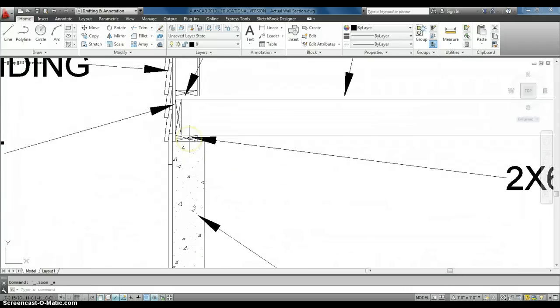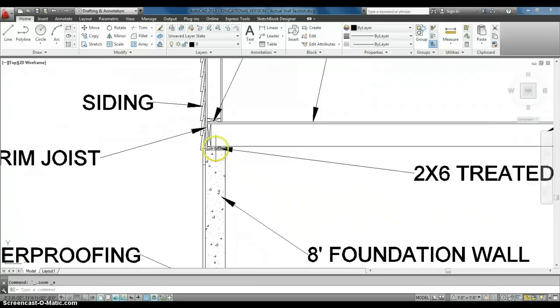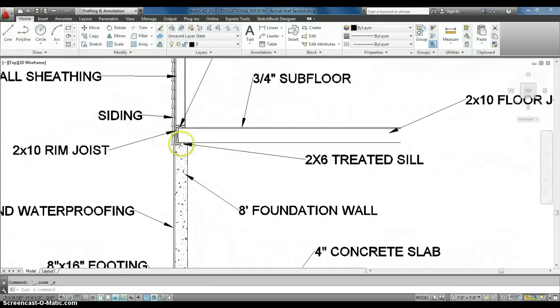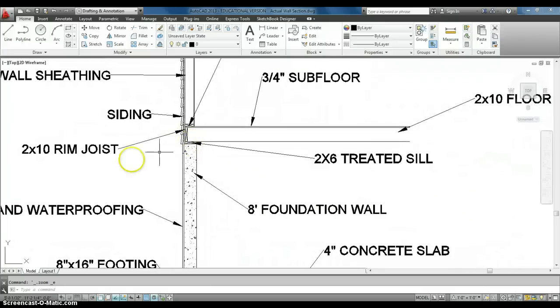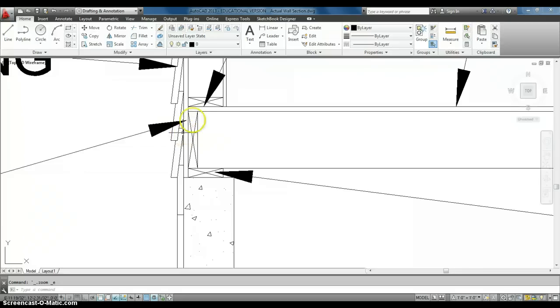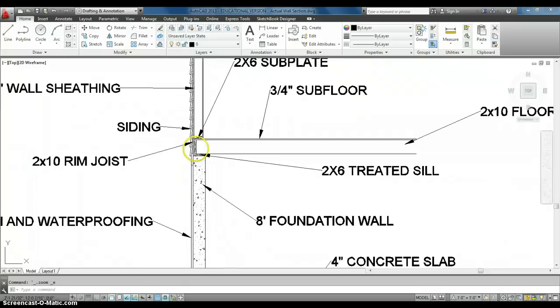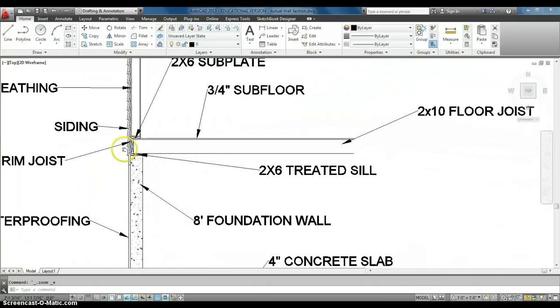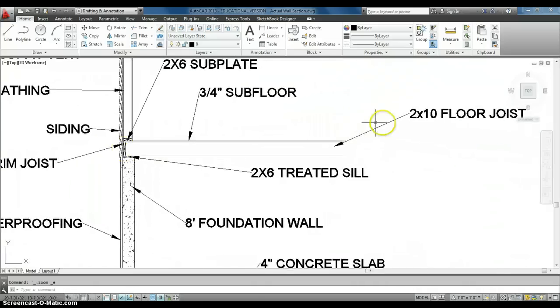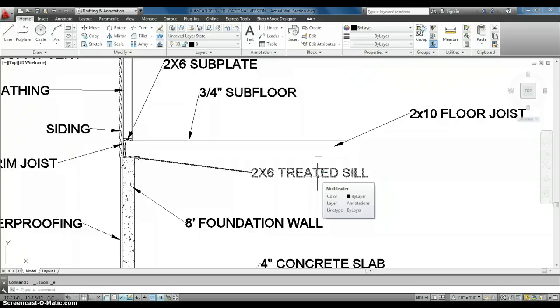So on top of that sill plate, we have a few things. The first thing you're going to see is we have a 2x10 rim joist. So we actually have a 2x10 that is put vertical on the outside to be a retainer for our 2x10 floor joist. So we're just using basic 2x10 floor joists.